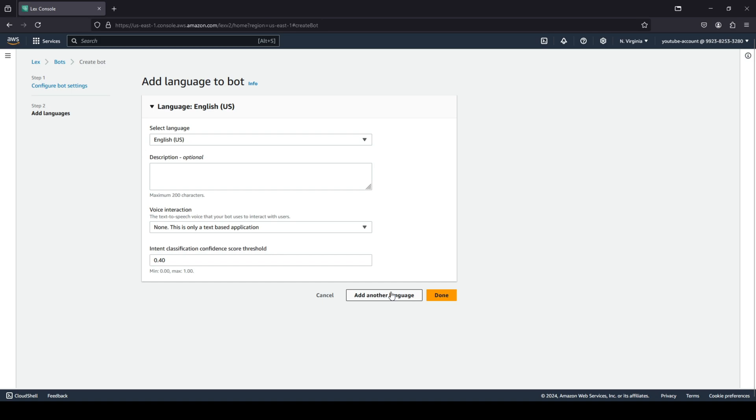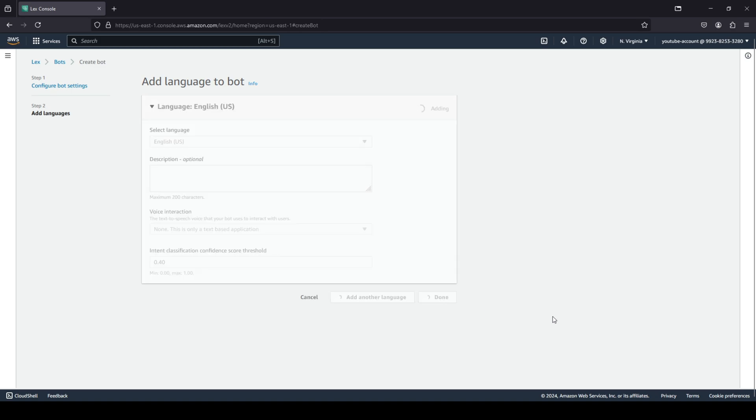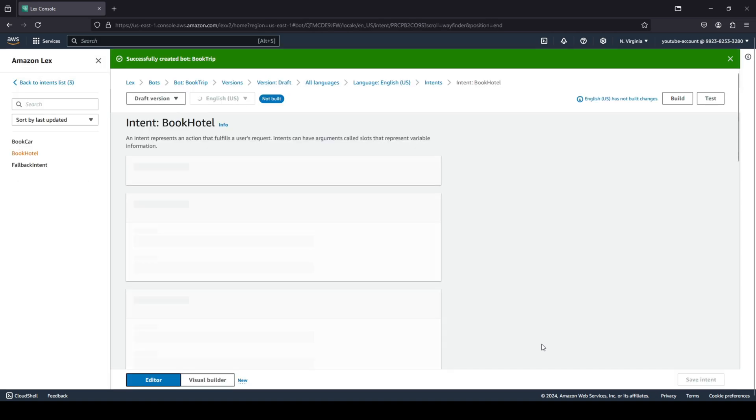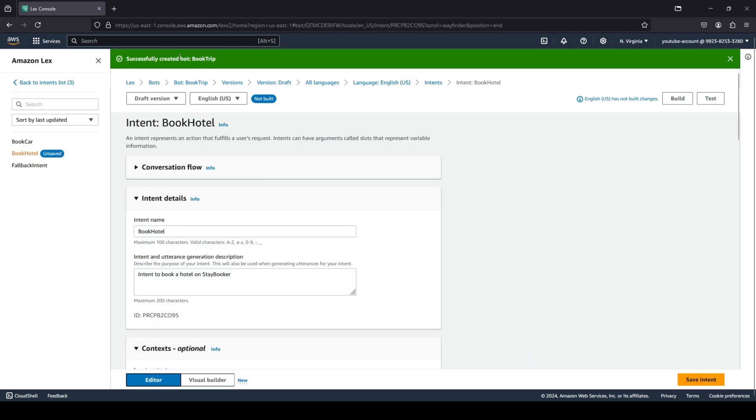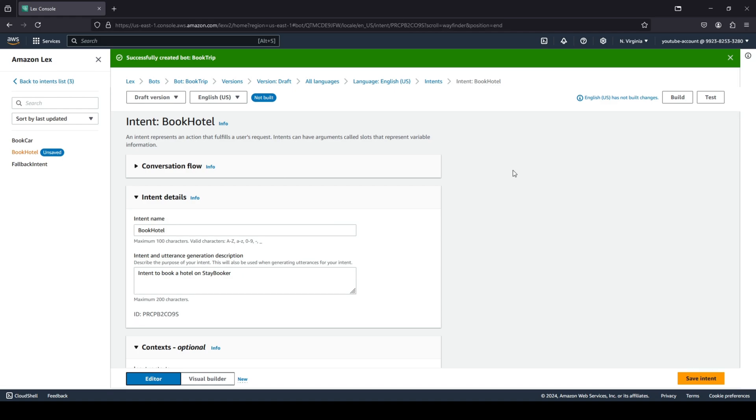If you want to add more languages to your bot, for example French or Hindi or any other language, you can do that too. I'm going to stick with English and we're going to click on done. You can see that it is adding our language to the bot. There we go, we have successfully created our bot that is called book trip.